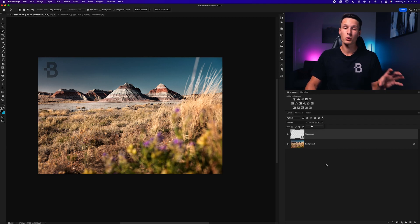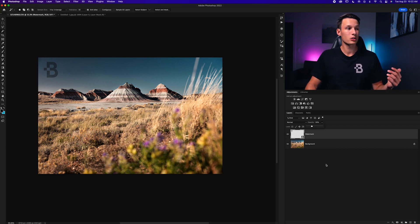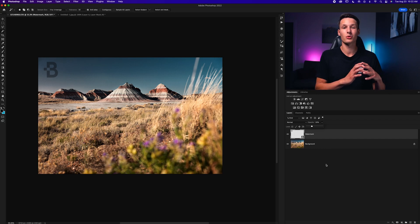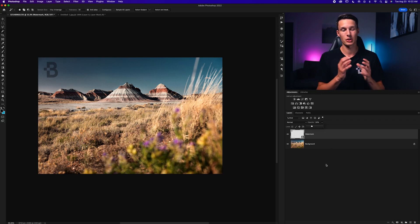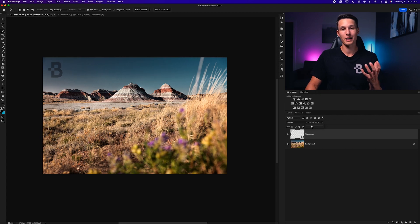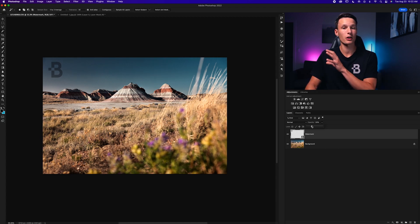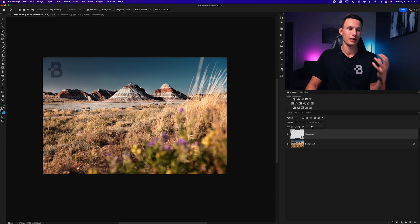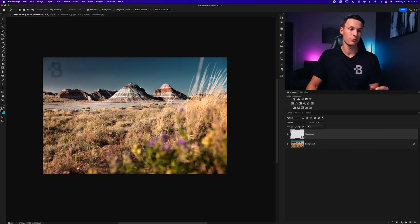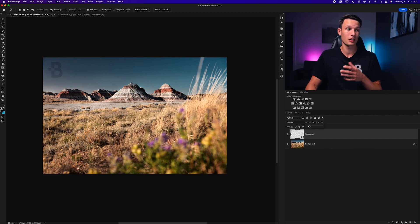Now for most watermarks that are just in the corner of an image the whole point is to not have them super obvious but they're still there to protect your photos. So having a lower opacity helps to keep your watermark on your image without taking away from the photo itself. So I like to keep it around 10 to 20%, usually works good for me.